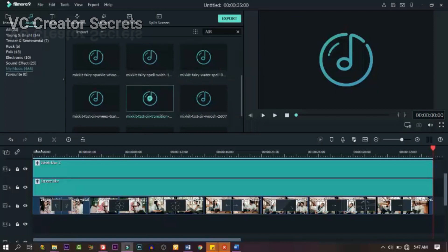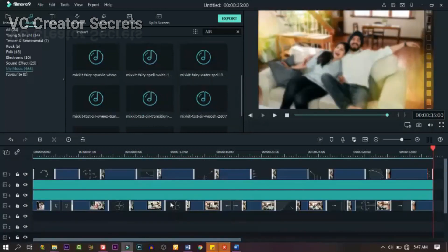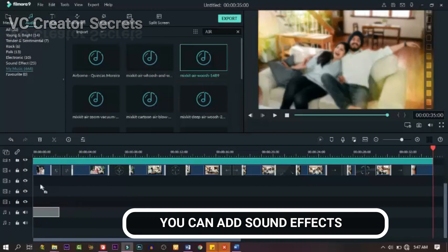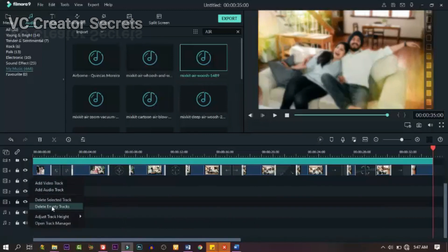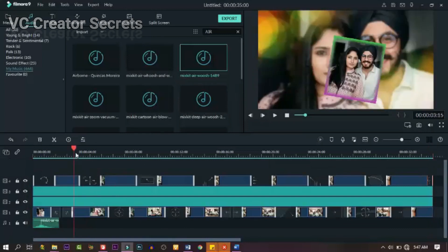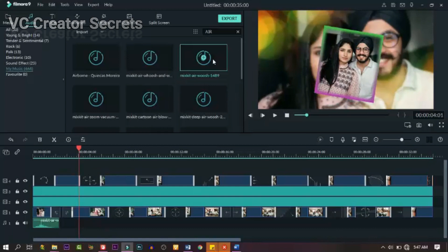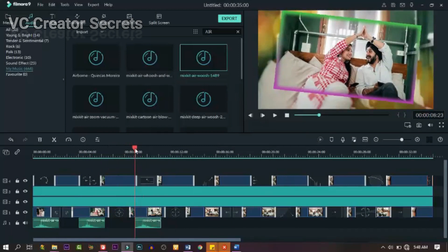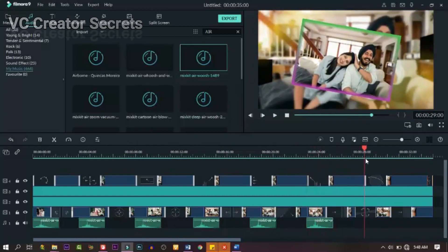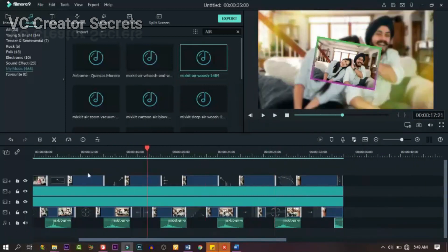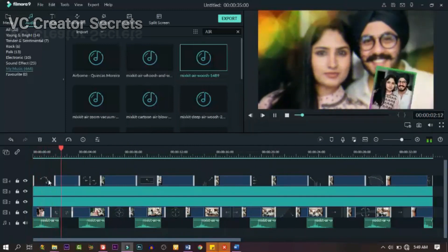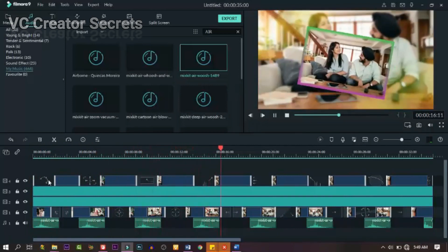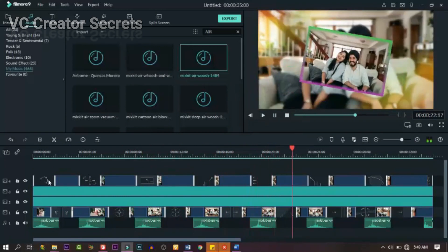The next thing we need to do is to add sound effects — you don't have to, but if you have them you can. Look for a sound effect, drag it and align it with the transition one after the other. Do the same to all the images in between, making sure it's placed under the transition. When you're done, test it and see if it's okay. If the volume is too high, you can lower it.